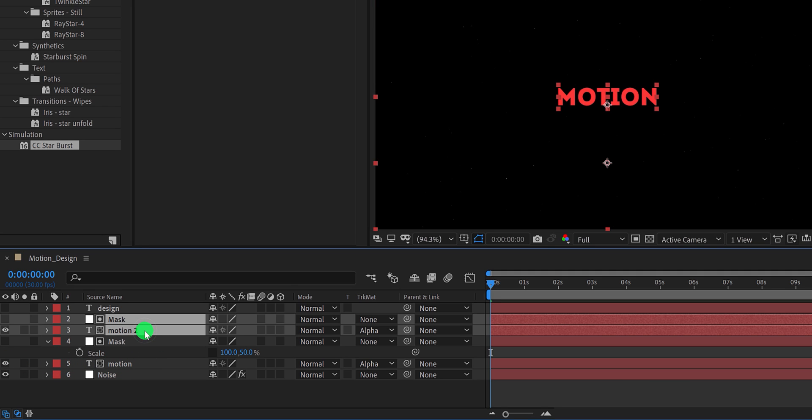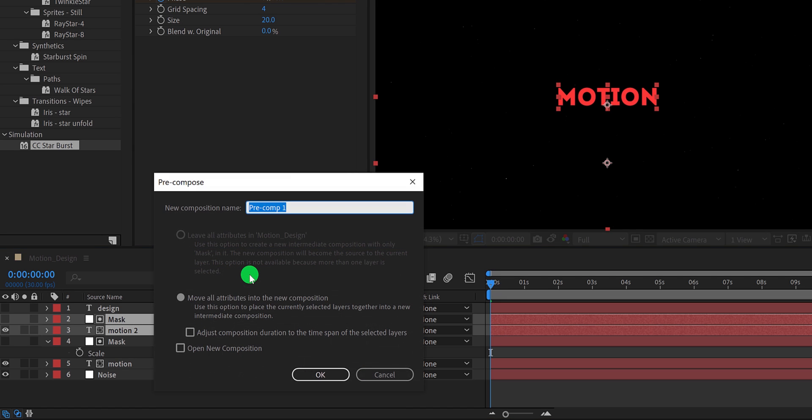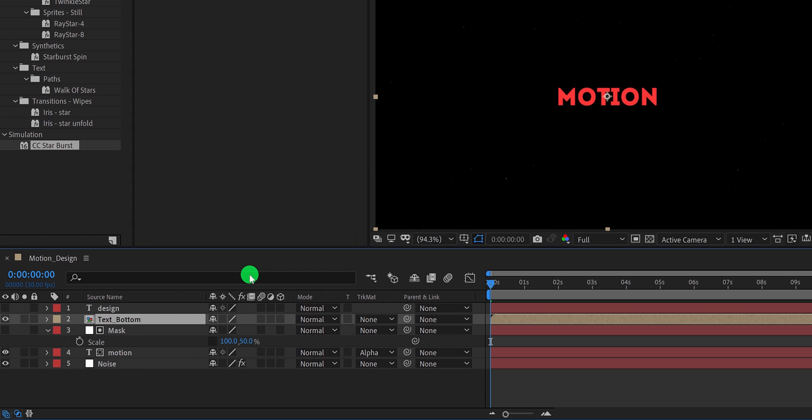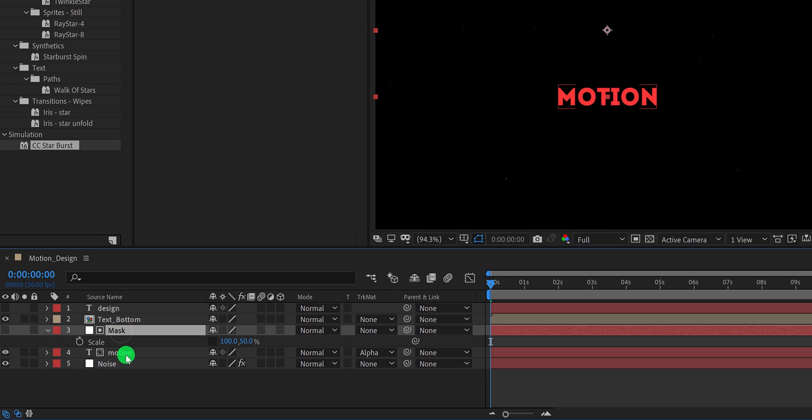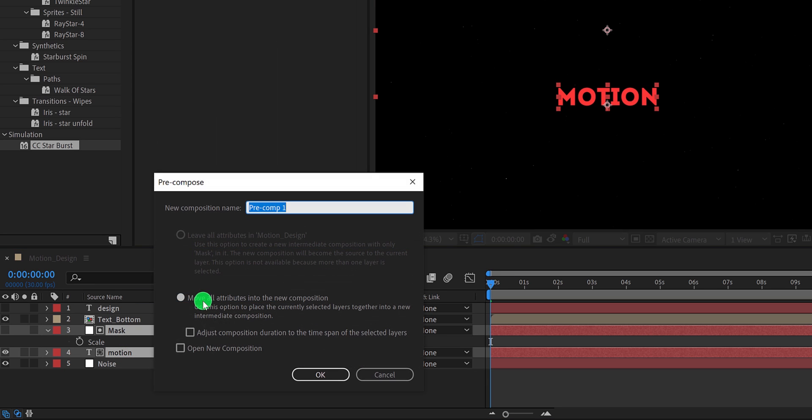Let's select the mask and motion two layers, right click on it and choose to pre-compose. I am calling it text bottom, and then hit ok. Then select the bottom layer and pre-compose them as well. I am calling it text top, and then hit ok.